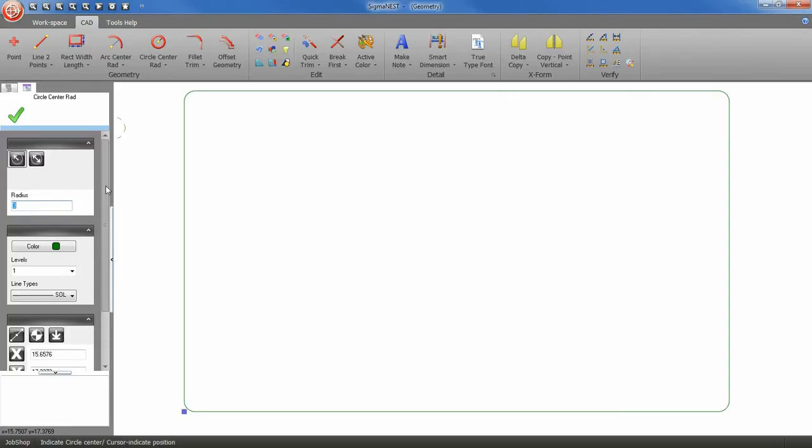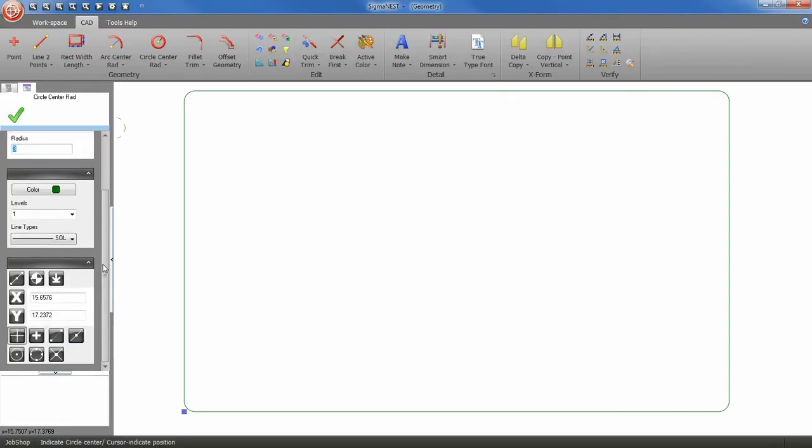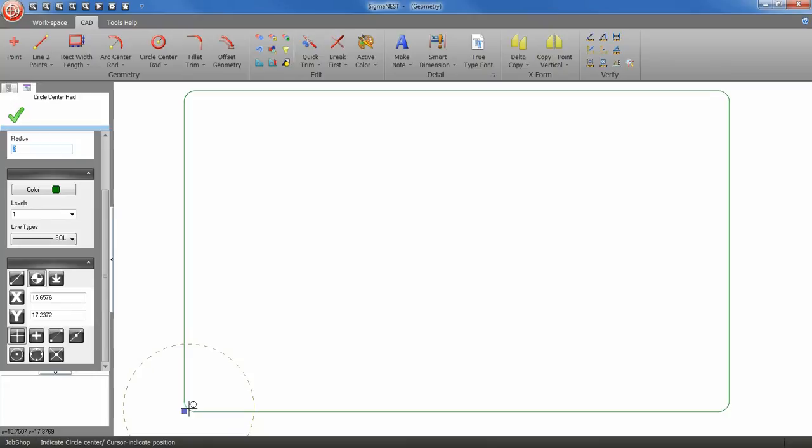So I'm going to go down here and click on the incremental coordinate origin button. This will allow me to define a new 0,0 coordinate. I'm going to reset my coordinates to the center of this fillet. Now I can properly measure from this fillet to the center of my circle.